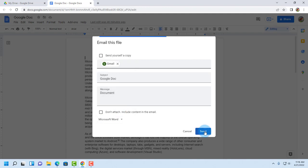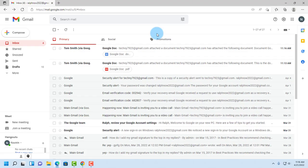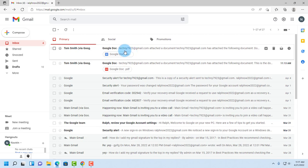Click send. So the Google Doc is sent as a Microsoft Word attachment.